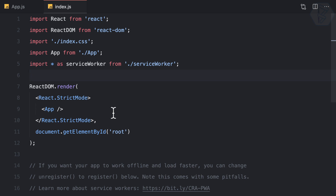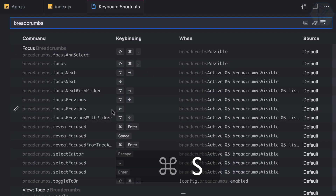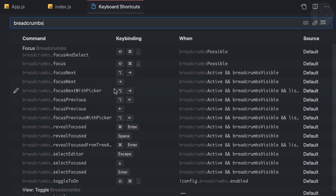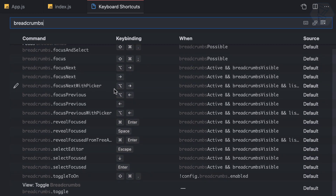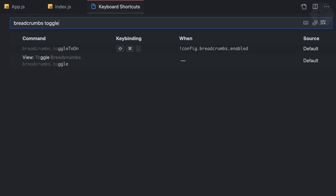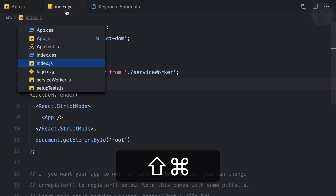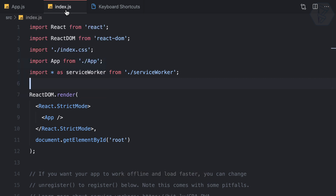To go to key bindings, I can press Command+K and Command+S and search for breadcrumbs. Here we have a bunch of commands for breadcrumbs, but I'm interested in toggle. We have one — it's 'toggle on', which actually enables the breadcrumb. So if I press Command+Shift+Dot it enables it, but now I cannot disable or hide it.